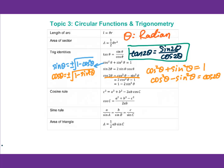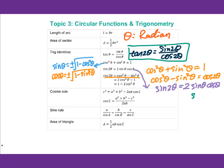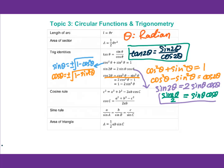From sine 2 theta equals 2 times sine theta cosine theta, if you have 3 times sine theta cosine theta, that equals 3 times sine 2 theta over 2. Remember this formula.